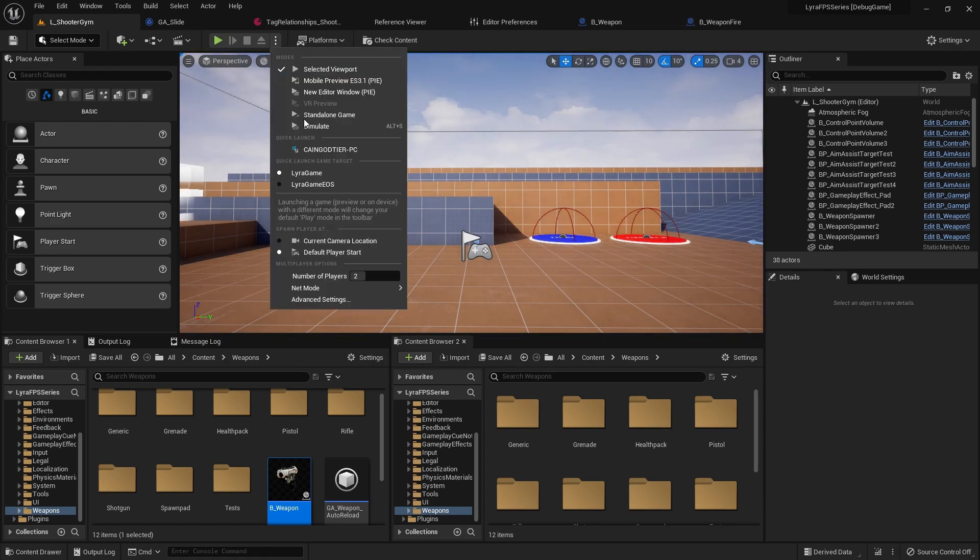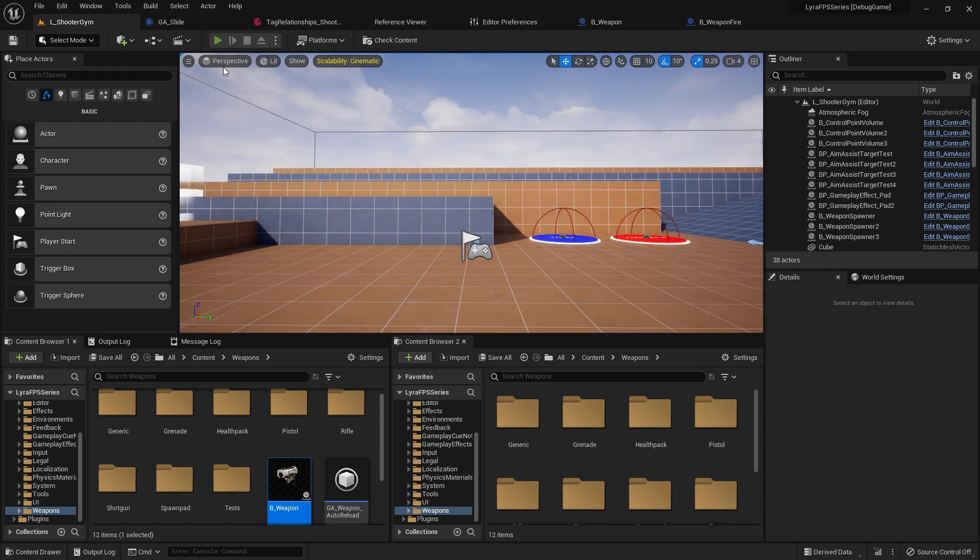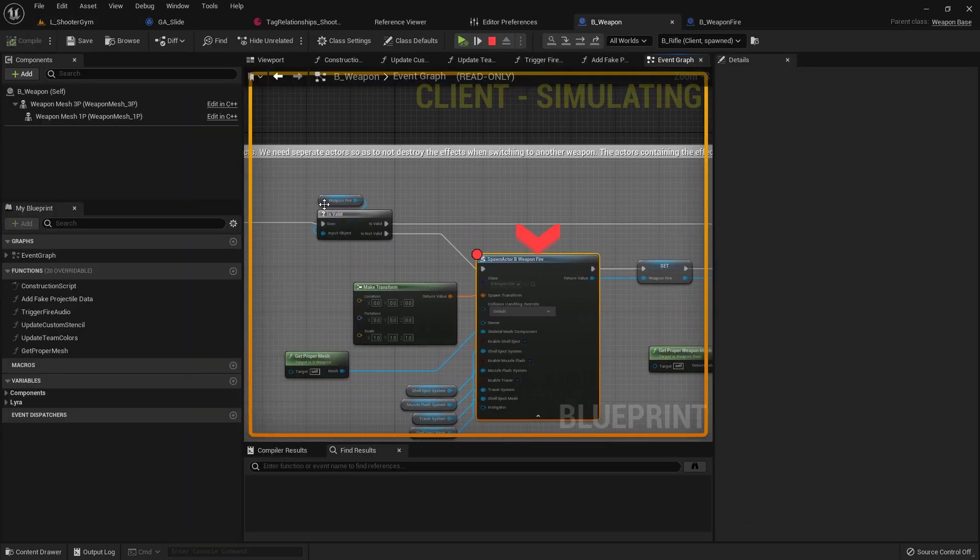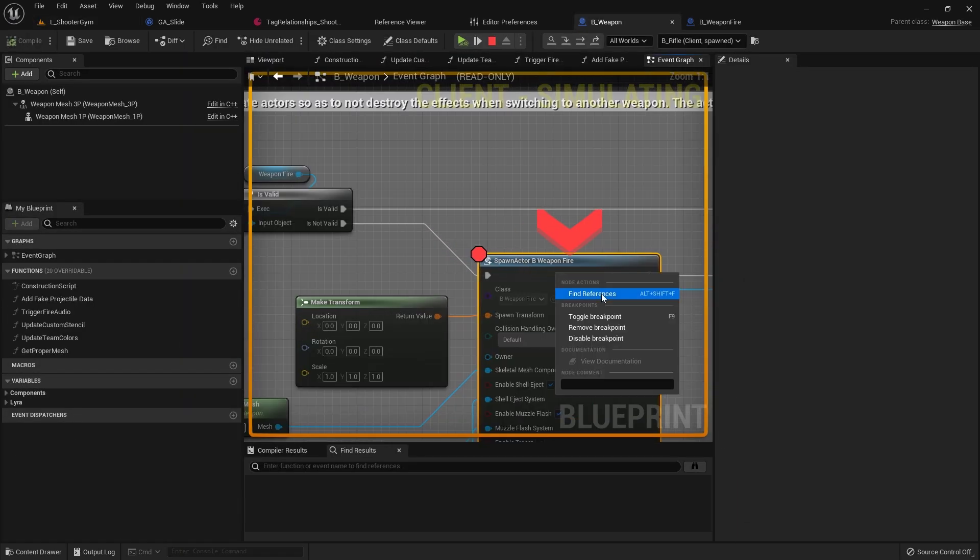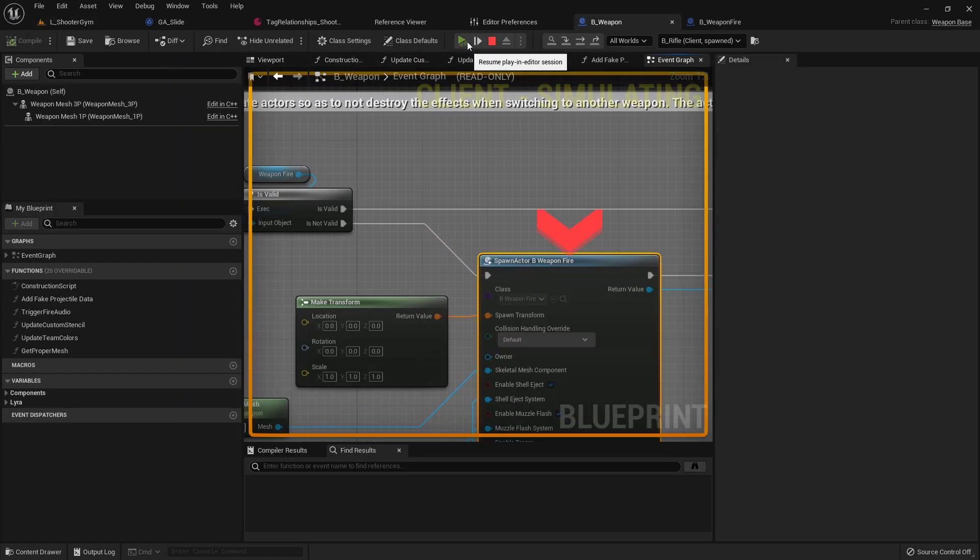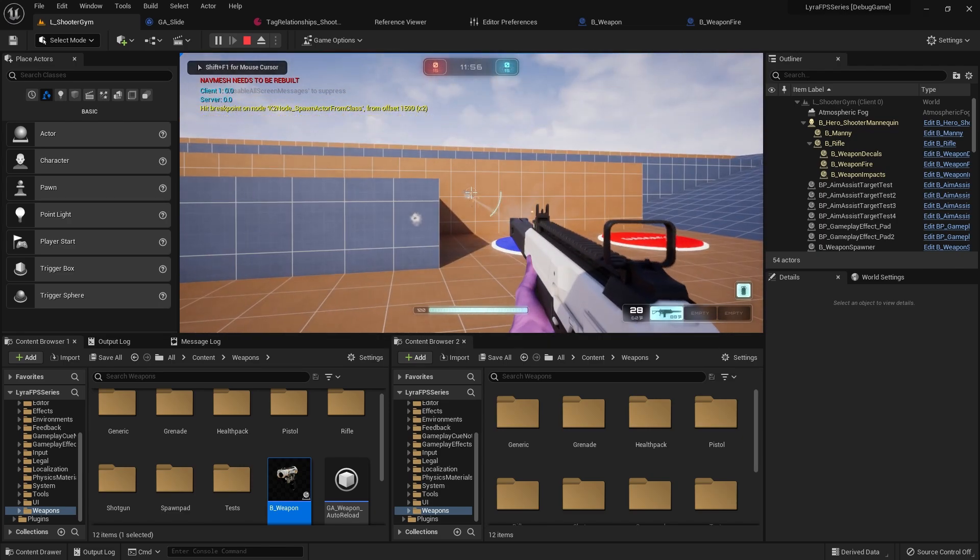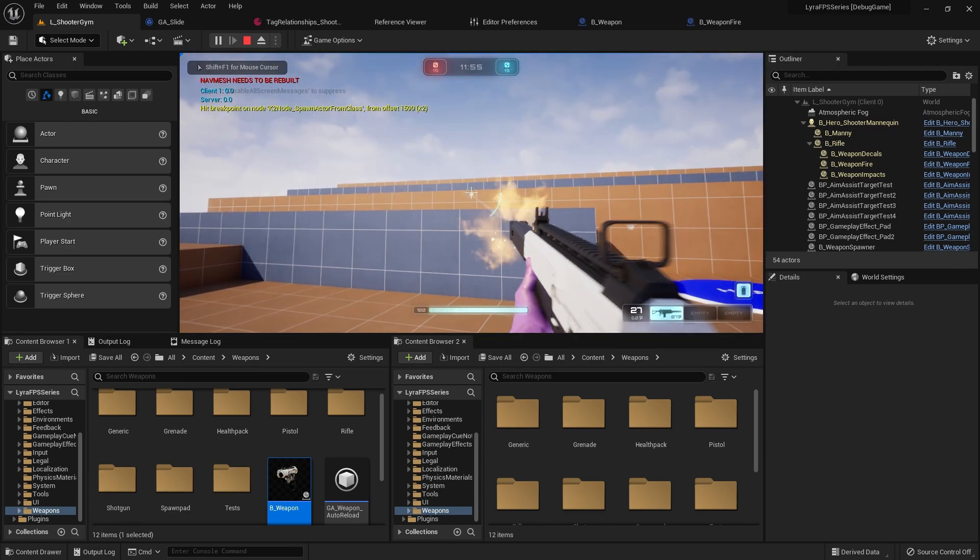So if you compile that and you hit play, and I'm only going to play as one because we saw it working in multiplayer, play as one. Our first person sees this, and if I toggle this breakpoint and continue here, our first person mesh sees that puppy coming out of the right muzzle.